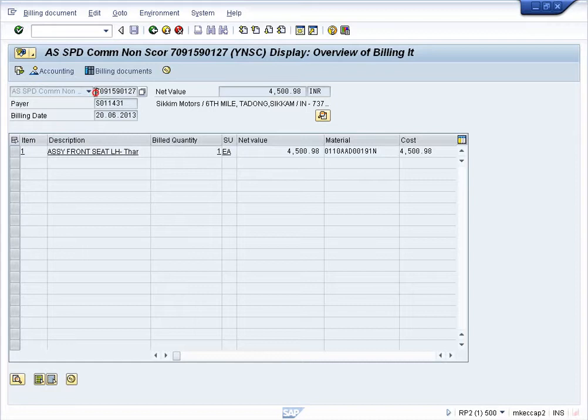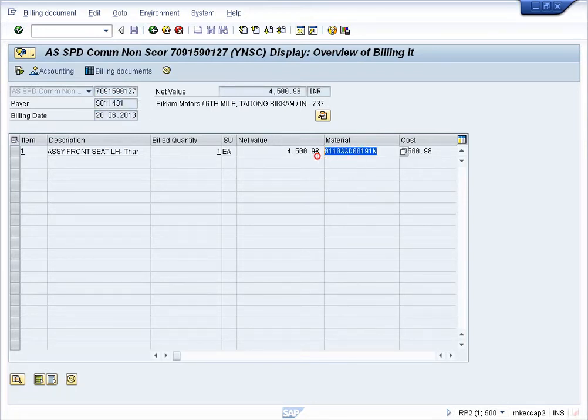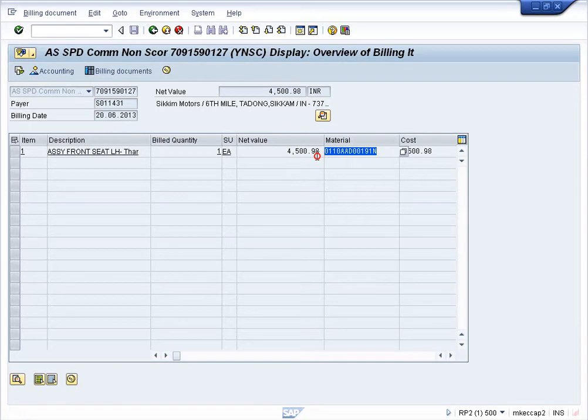For example, the invoice number, the value of that invoice, customer code for which the invoice has been generated, invoice date, the part which has been billed through this invoice which is 0110AAD00191N, and the description of that part.